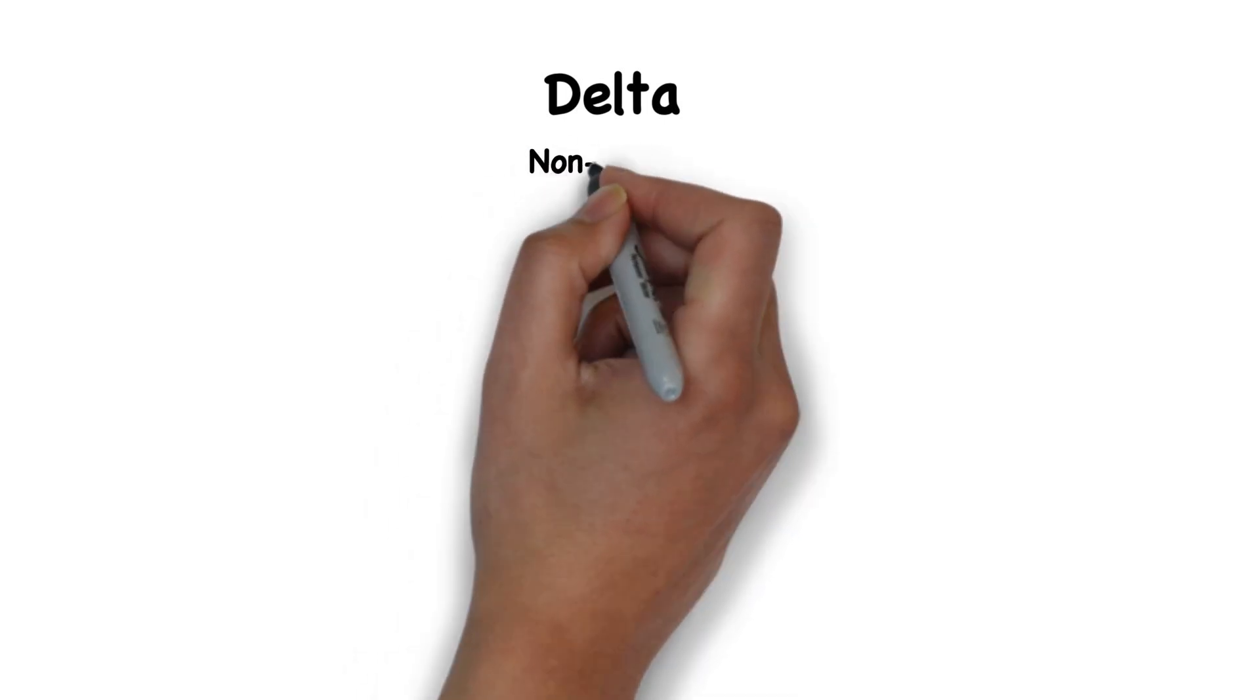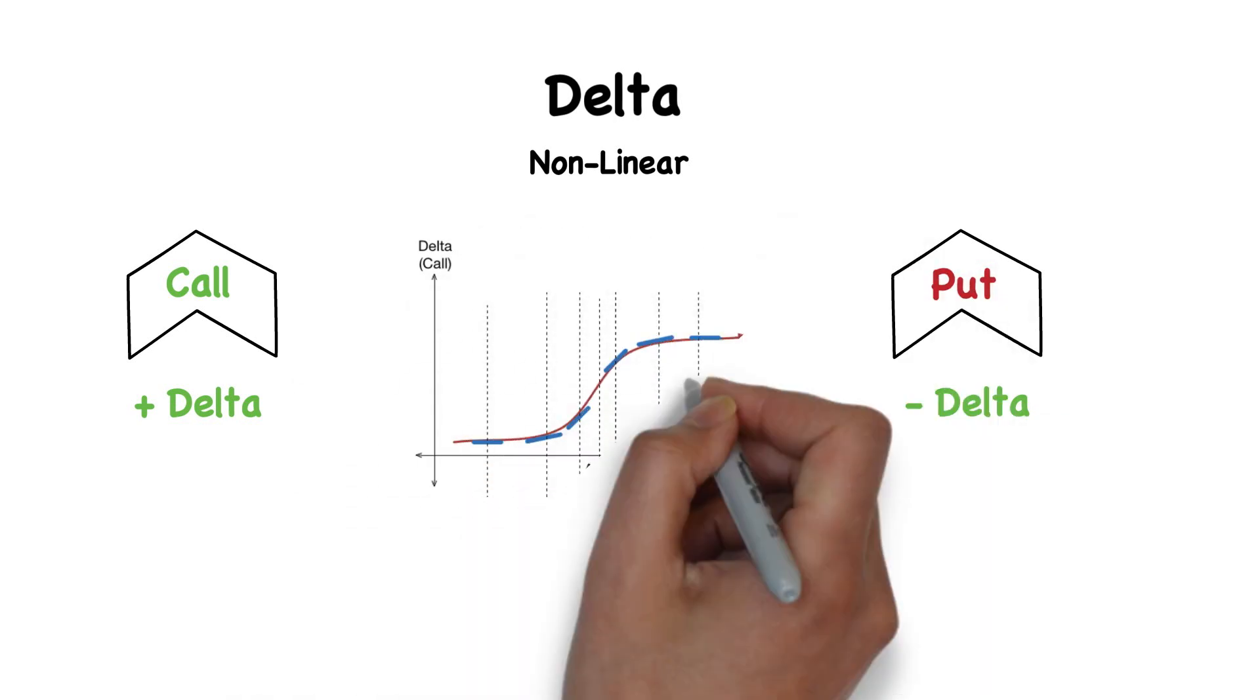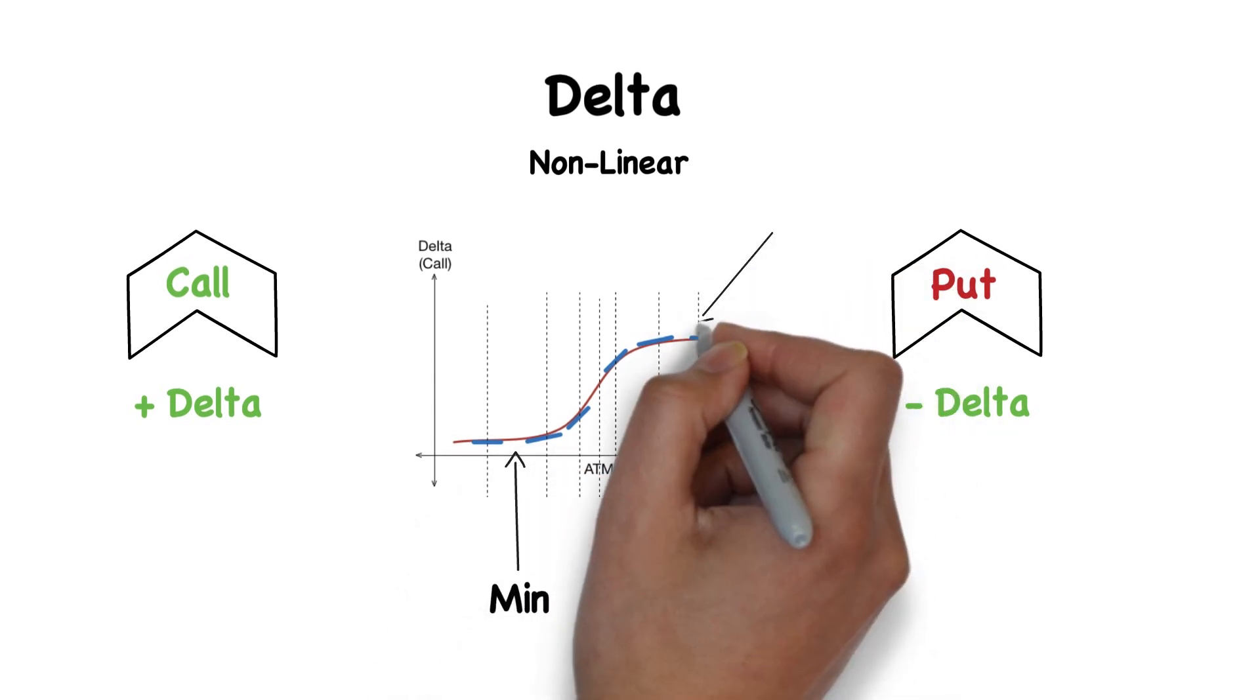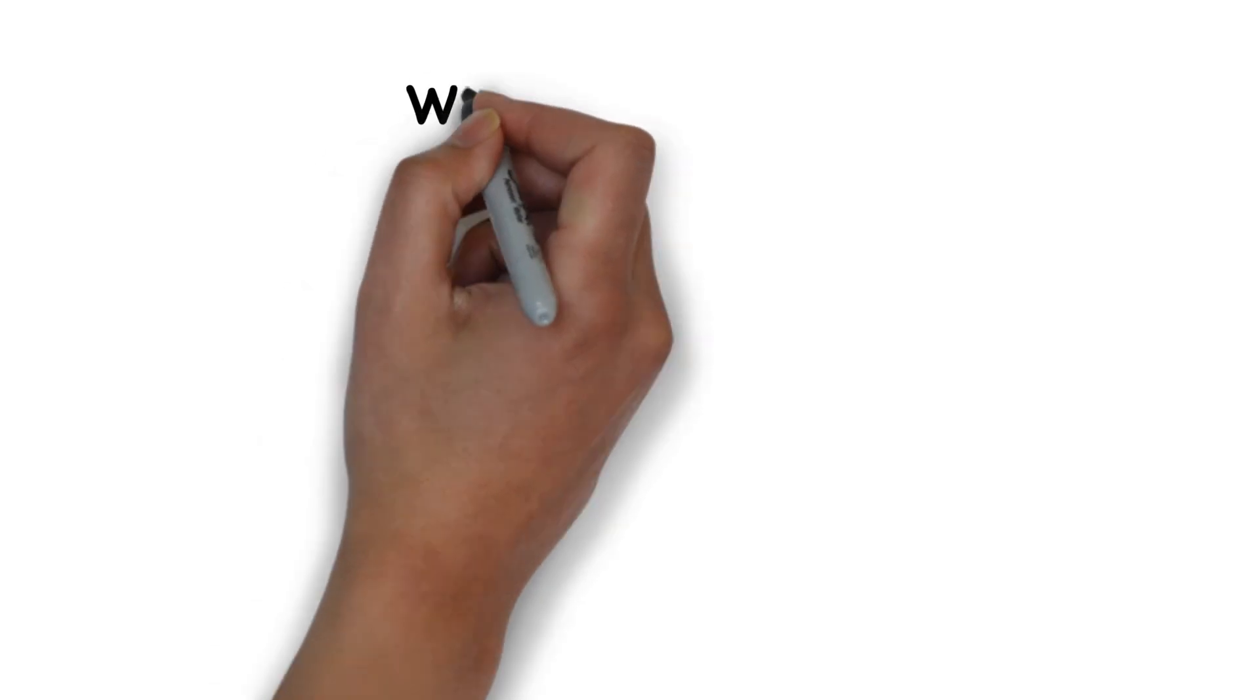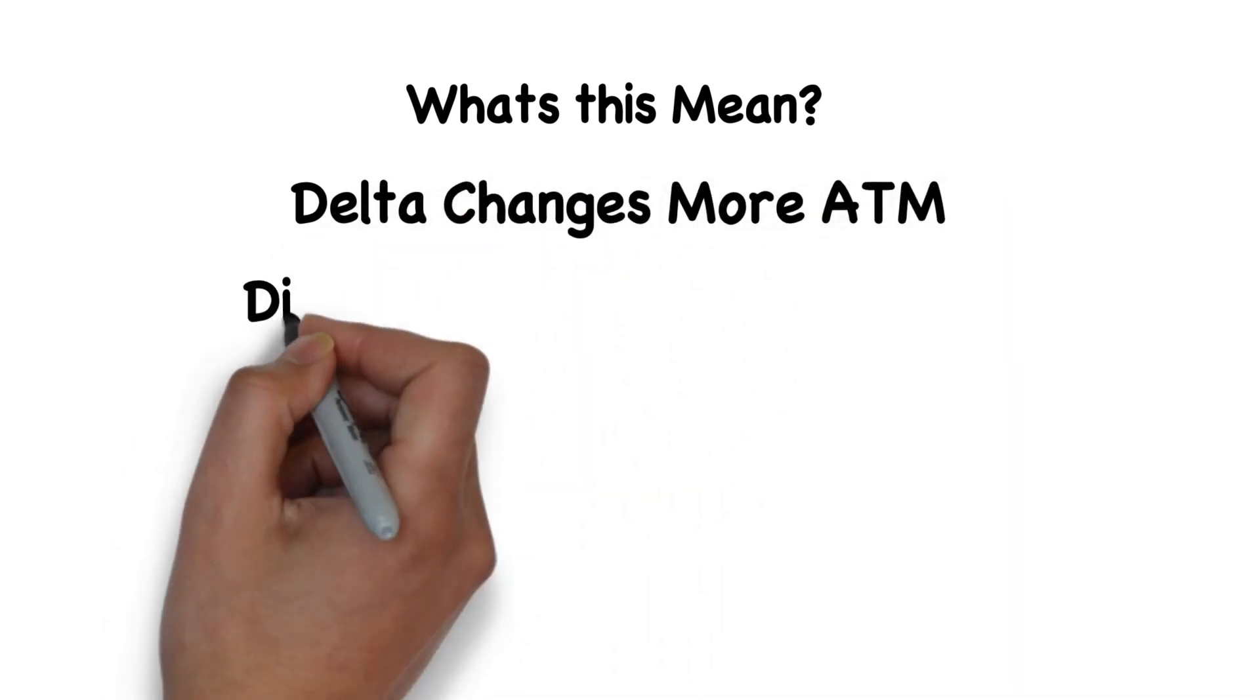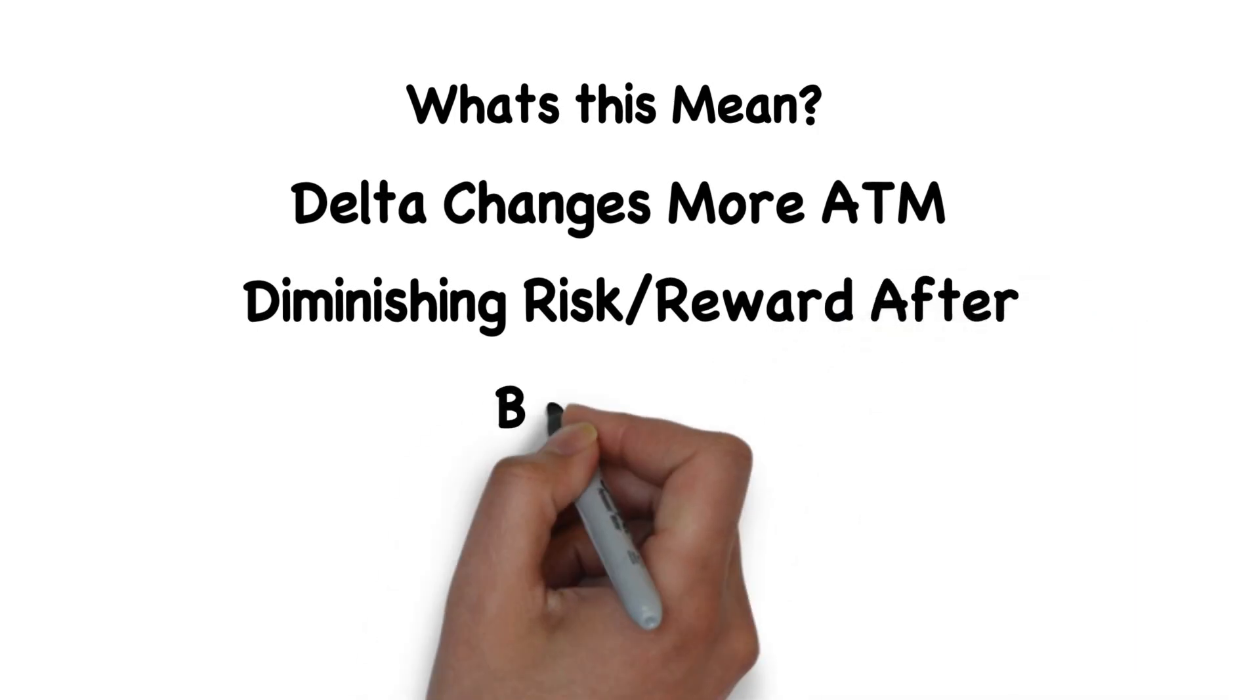The first one we'll go over is Delta. Delta is a non-linear change, meaning it's constantly changing with stock price. For a call, Delta is always positive. For a put, Delta is always negative. Because Delta changes with stock price, when the position's price is far out of the money or too far in the money, the change in Delta is at its minimum, and when it's at the money, it's at its maximum. It's optimized just after it's at the money. This means Delta changes more at the money, and after we reach at the money, our risk to reward diminishes.